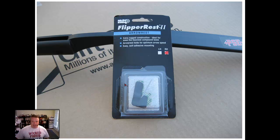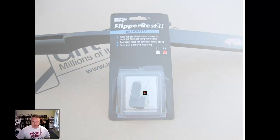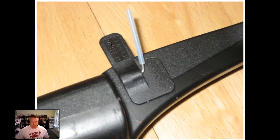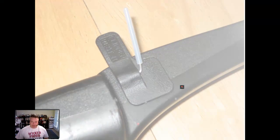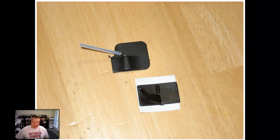This is the arrow rest that I chose to go with. I prefer these spring actuated ones over the plastic kind that come with, but the problem is it's too long because the bow riser is very narrow.